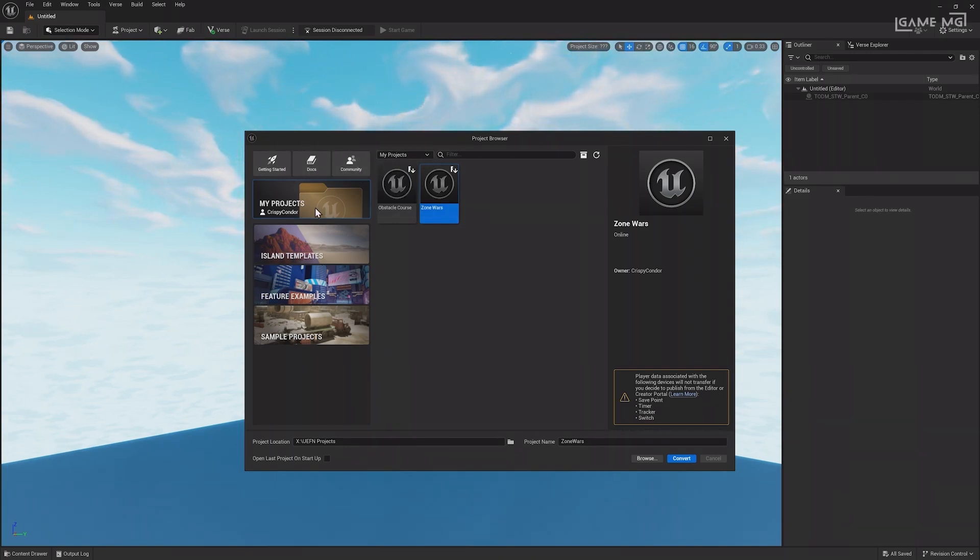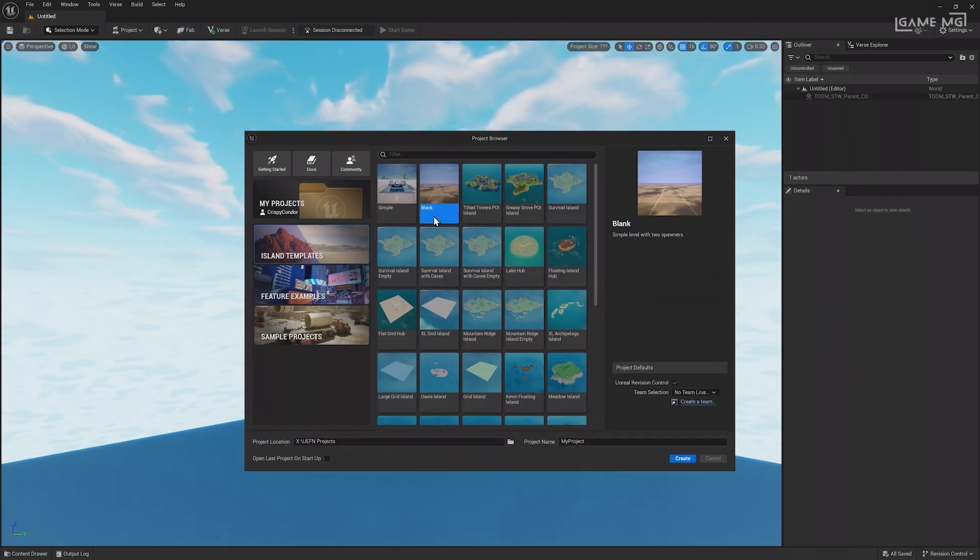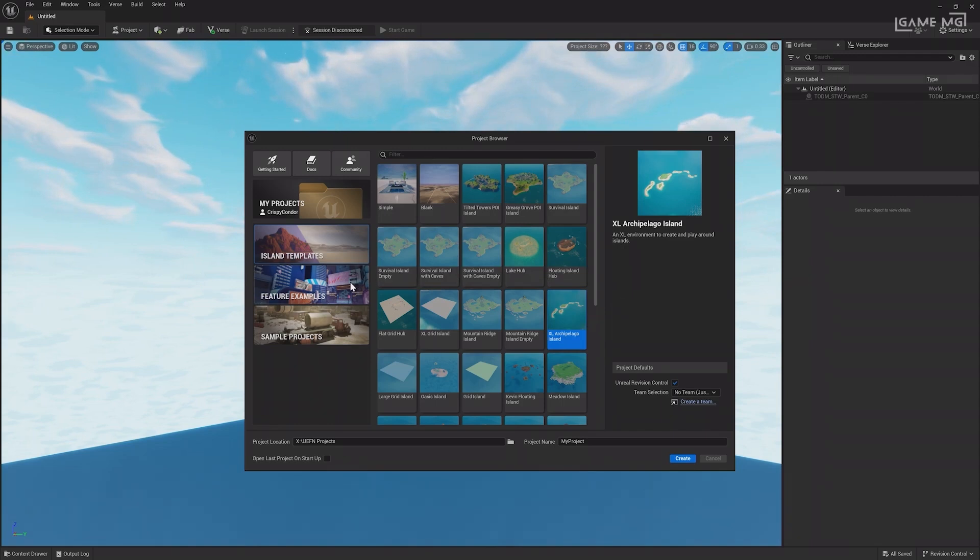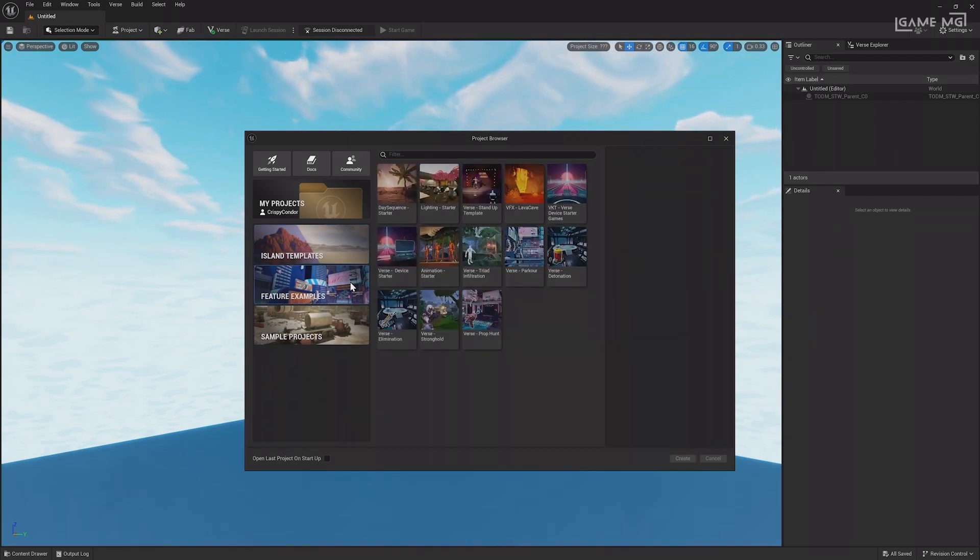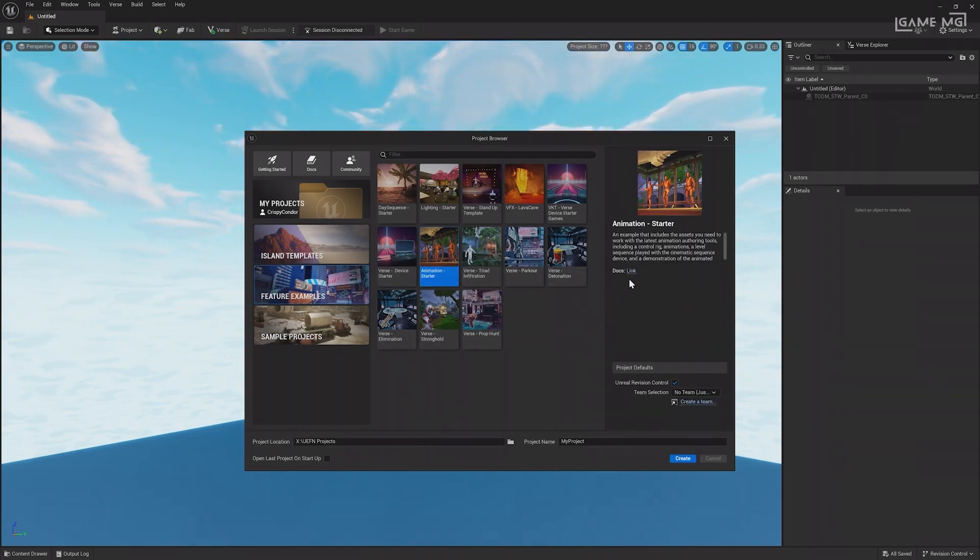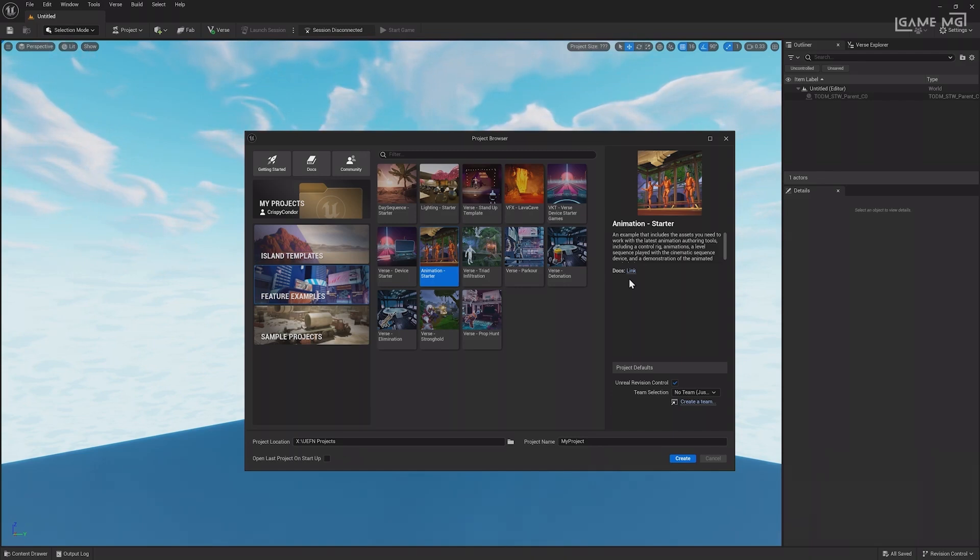Below My Projects are island templates, which provide a great starting point for your island. The blank template is a UEFN-exclusive template, while other islands, like Archipelago, are from Fortnite Creative. Next are feature examples, which showcase specific mechanics or functions of UEFN, such as different verse examples and animations. Each feature example has billboards throughout the island with instructions on how to recreate the features and includes documentation links to follow along.